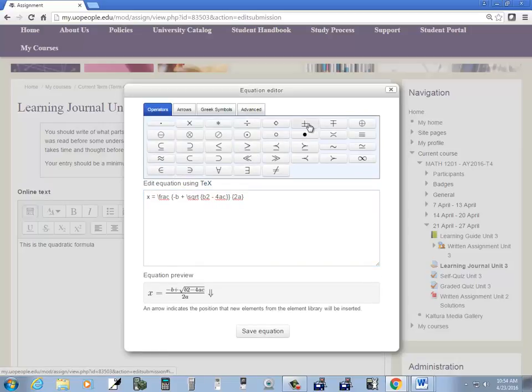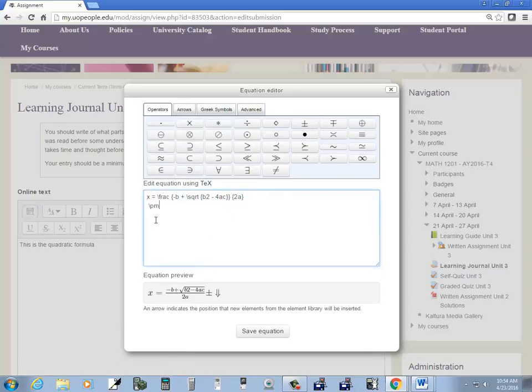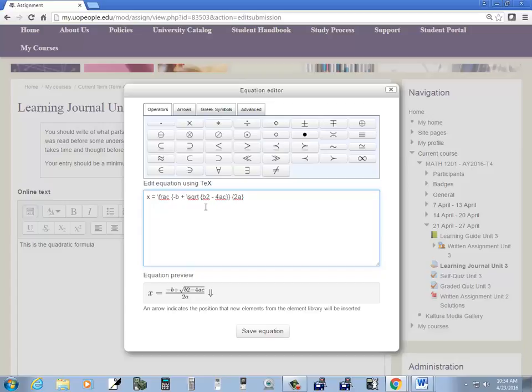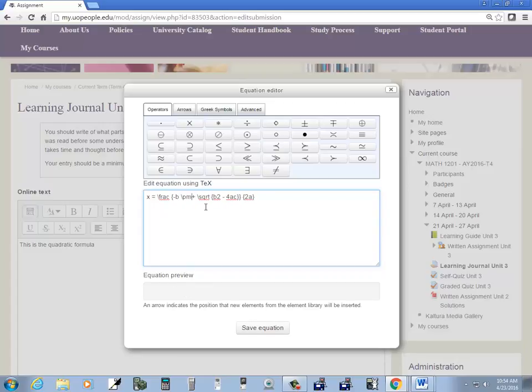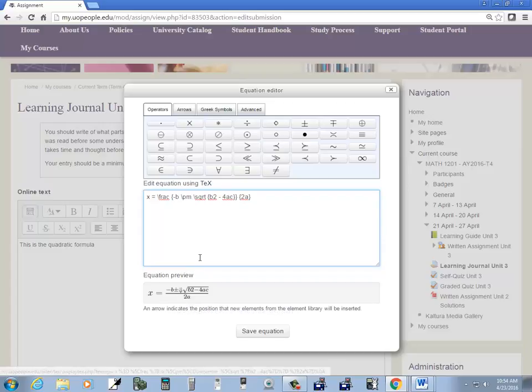Question is how do I get to plus or minus. So if I come here and click plus or minus it looks like slash PM. And you can see this is really user friendly. Slash PM. Okay. So it looks like I got a plus or minus there.